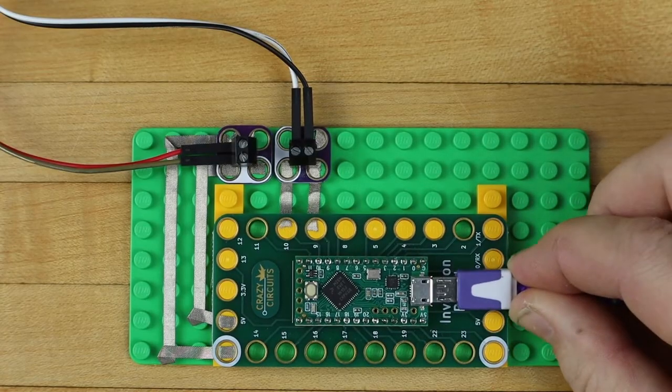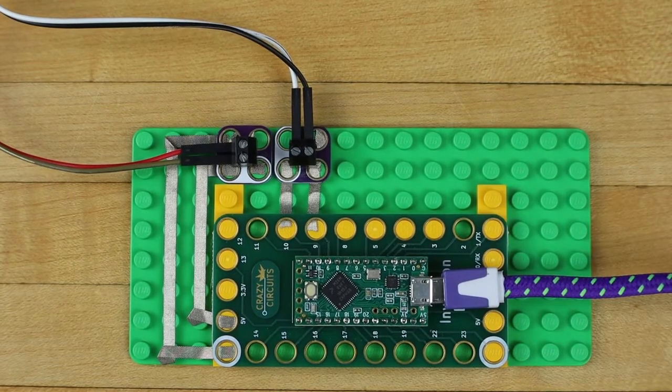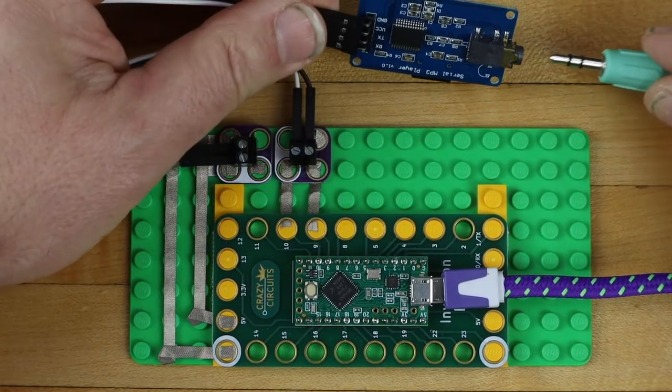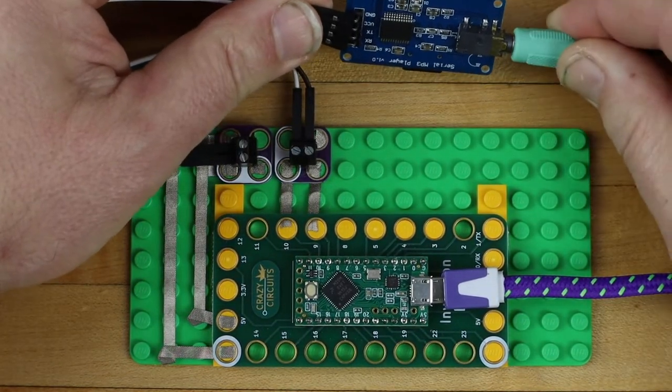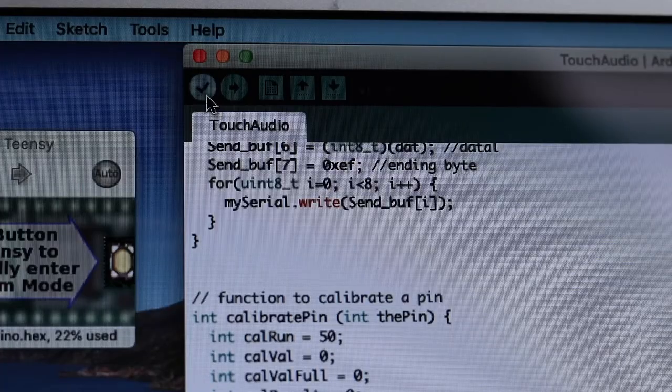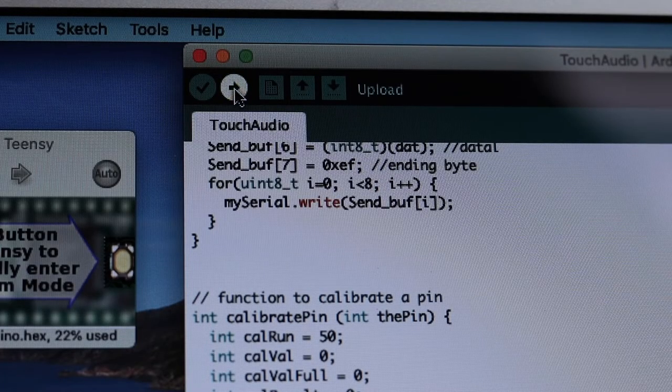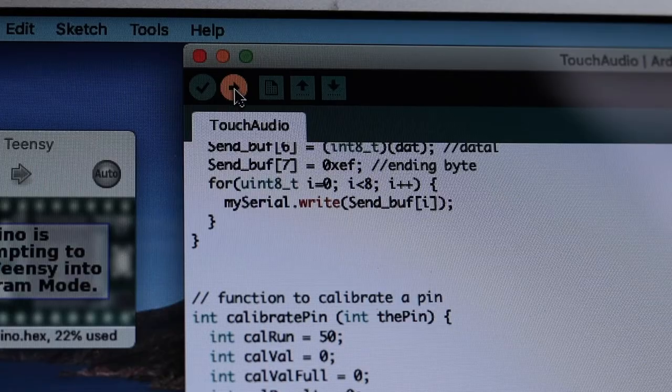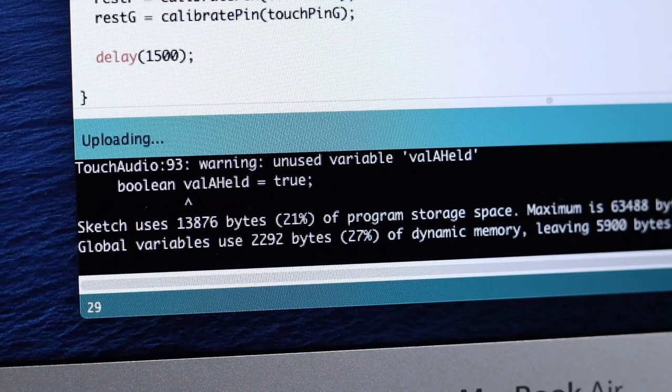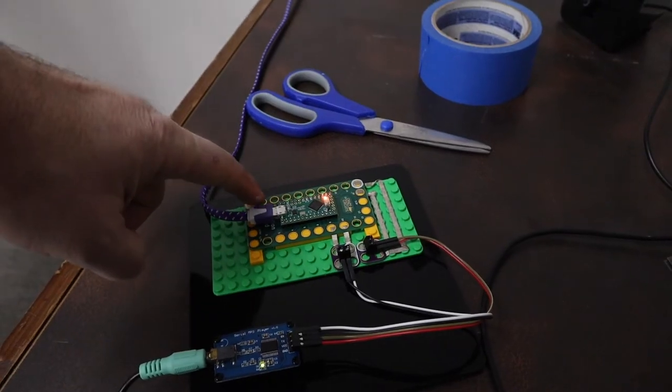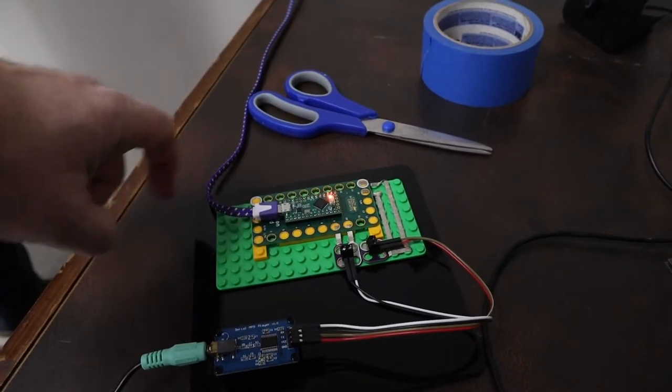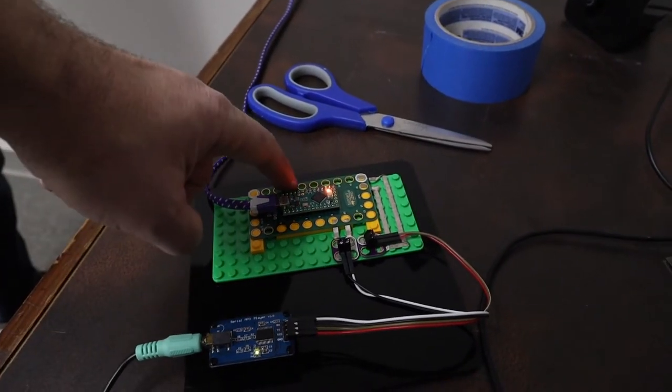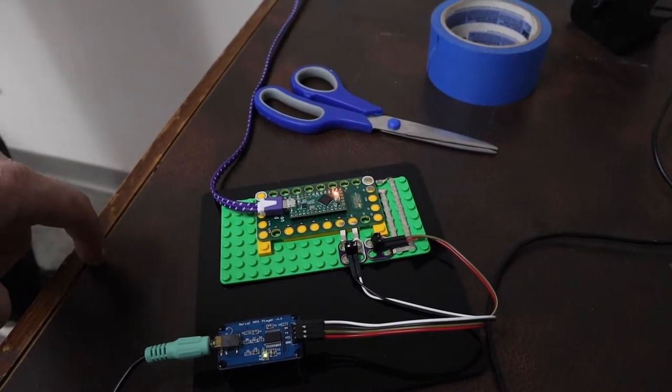Power up the invention board by plugging it into your computer with the USB cord, and plug the mp3 board into some powered speakers. On your computer, open the Arduino sketch for the project and upload it to the invention board. Since everything is together, this is a good time to plug in the speakers and just test the project out.